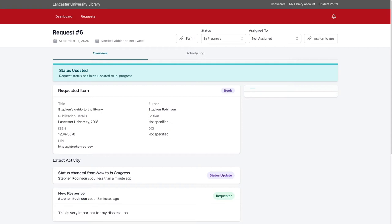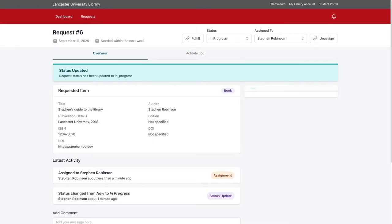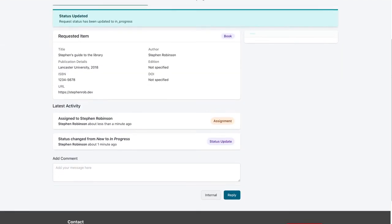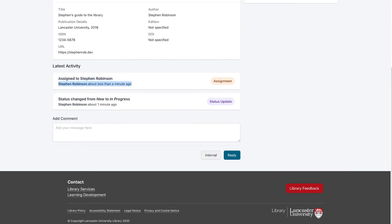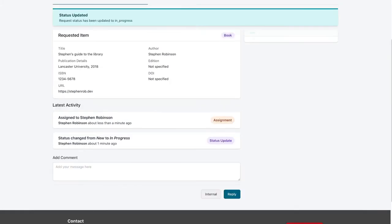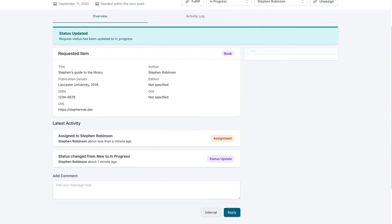'Assign to me' assigns the request to the currently authenticated user. For non-administrator acquisitions team members, opening a request auto-assigns it to them — this was designed so staff couldn't pick and choose requests. Only an acquisitions admin or systems administrator can un-assign. Scrolling down, the latest activity log shows the assignment to Steven Robertson, status changed from new to in progress, and who made the change. Above that are the item request details, and on the right is a user details box, which has been disabled for this demo to avoid sharing institutional information.